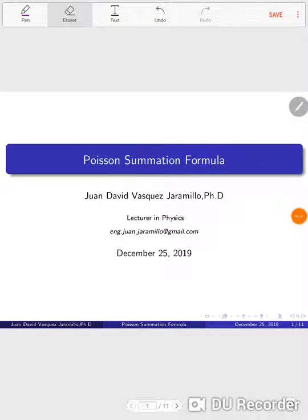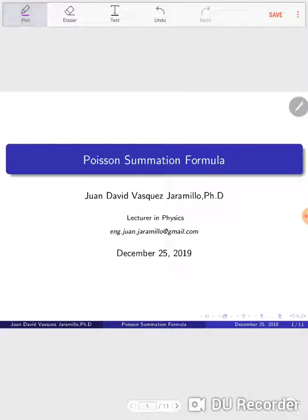Hello, we're back with video lectures. Now we're going to talk about the Poisson summation formula. The Poisson summation formula is a very important formula to calculate, to evaluate sums or to perform proofs.